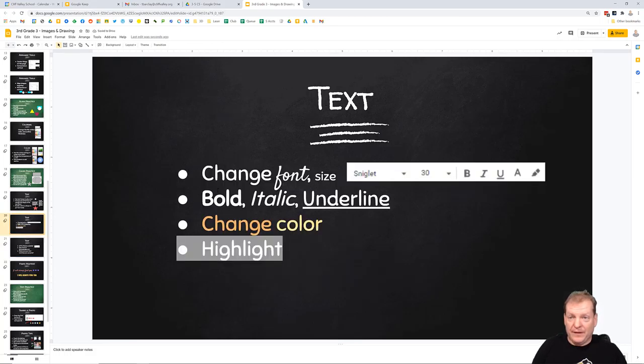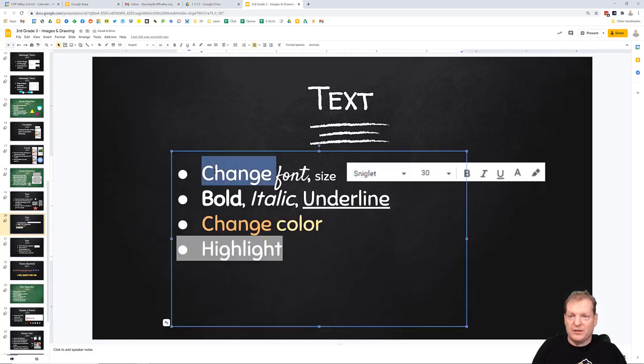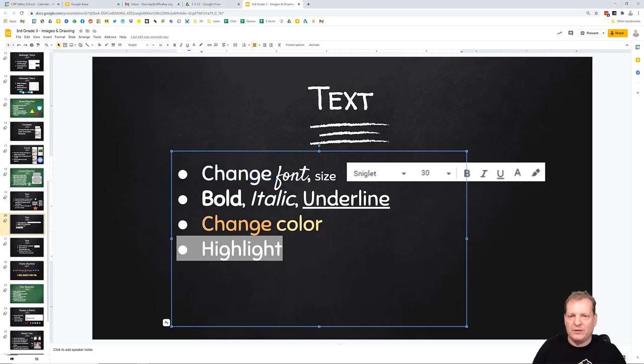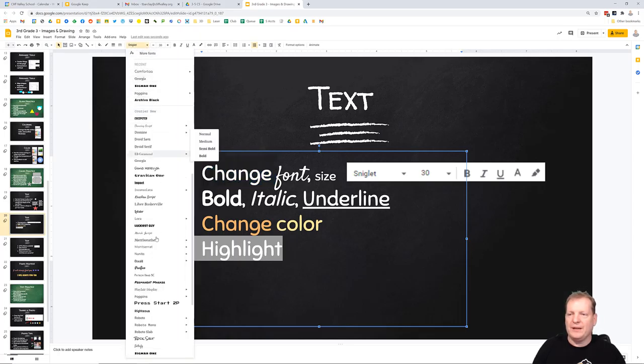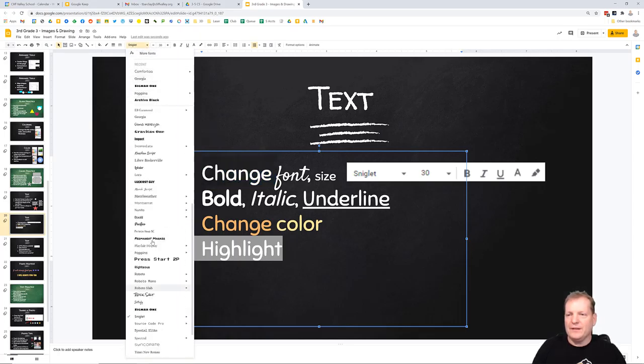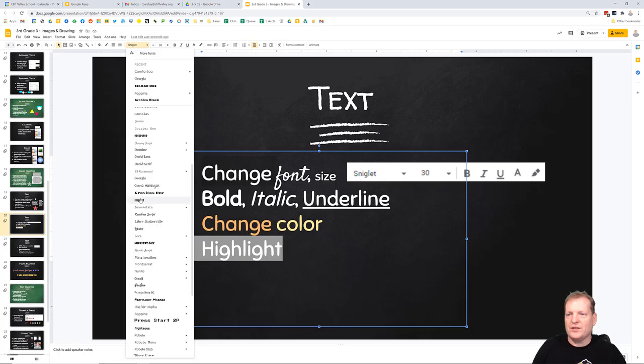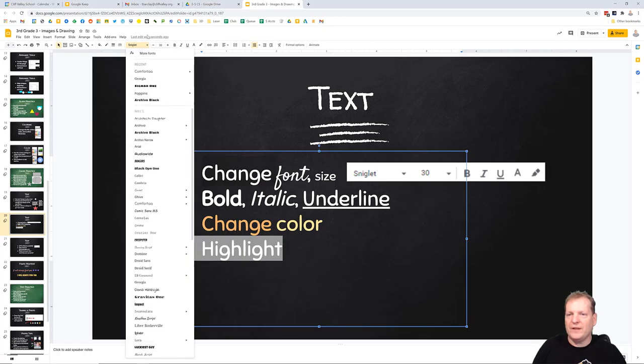Where it gets to be fun, though, is when we start changing text. So if I highlight some text, or if I just put my cursor in here, I can change either the font, and there are a list of fonts at the top you can pull down. This is just a small number of what's available. I can also change the size. This is called the font size.